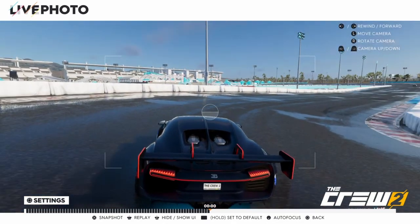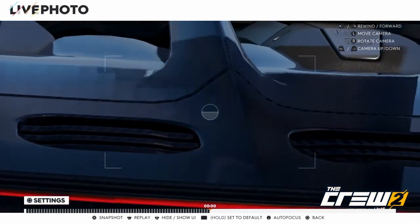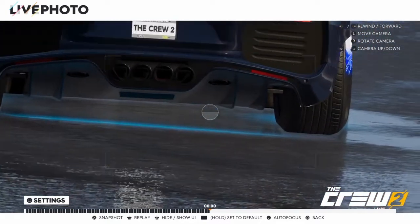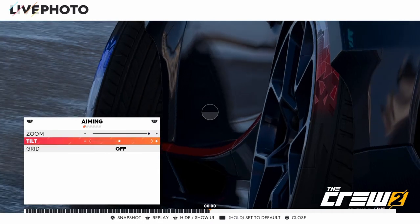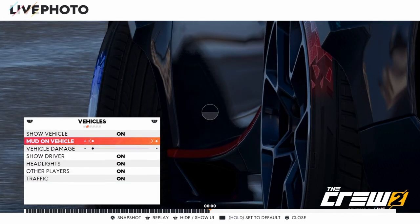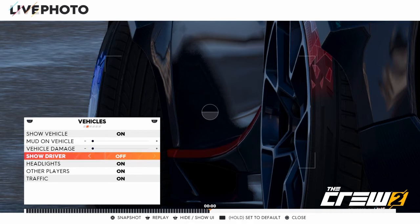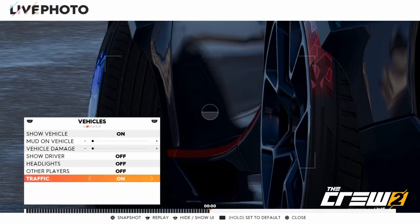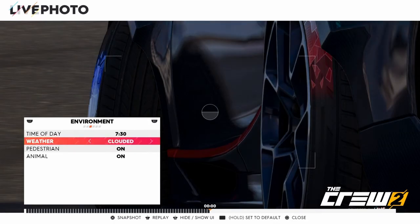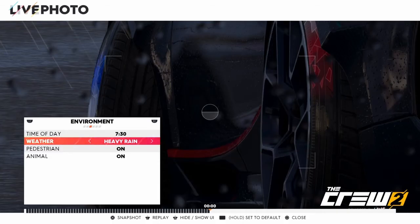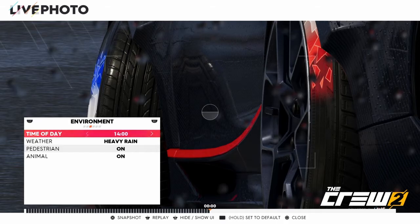Now we're going to do the heavy rain one, which looks absolutely beautiful in my opinion. It's kind of the same process — zoom in all the way, find your car and the angle you want. Tilt or whatever if you want, but I'll leave it the same. Make sure vehicle damage settings are good. Show driver you don't really need. Make sure everything is off. Now here it's basically the same process but instead you're going to use heavy rain.